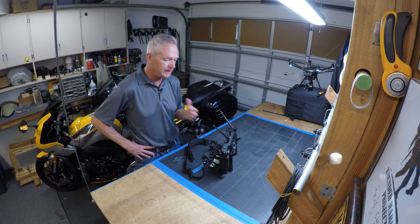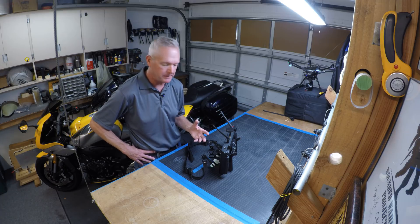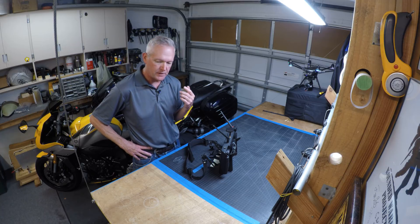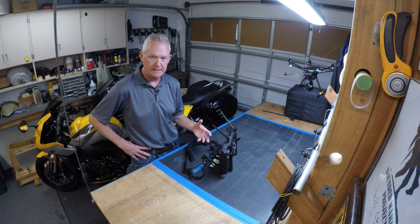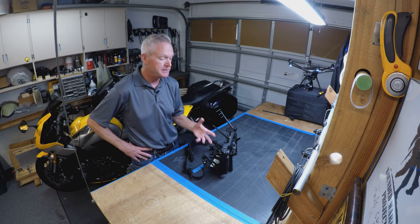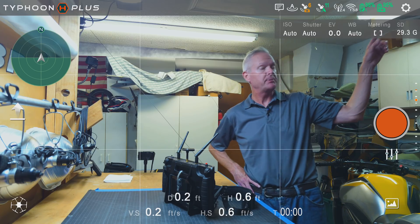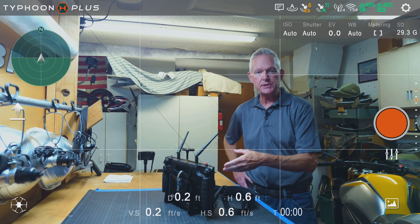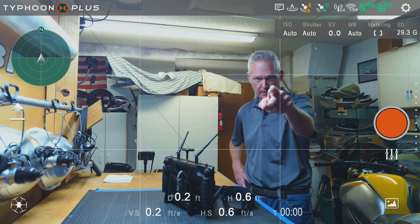I'm really getting familiar with it, but there's still things I'm learning. I wanted to make a video that shows some of the inner workings of the ST-16S, and in particular the ST-16S interface with all these different icons, and the menus on the ST-16. So we're going to do that right now.